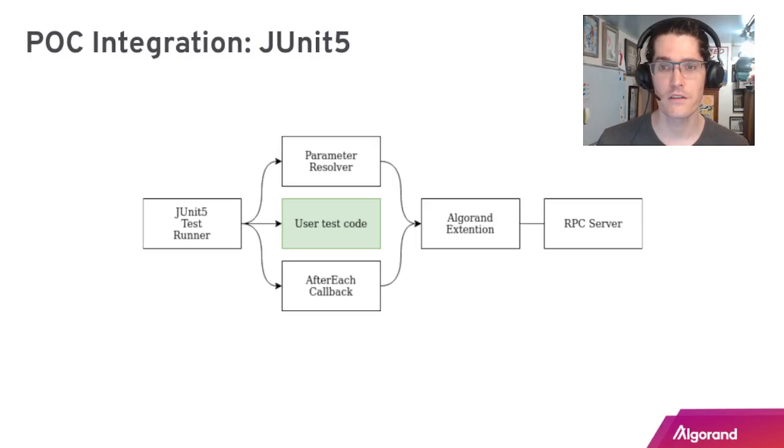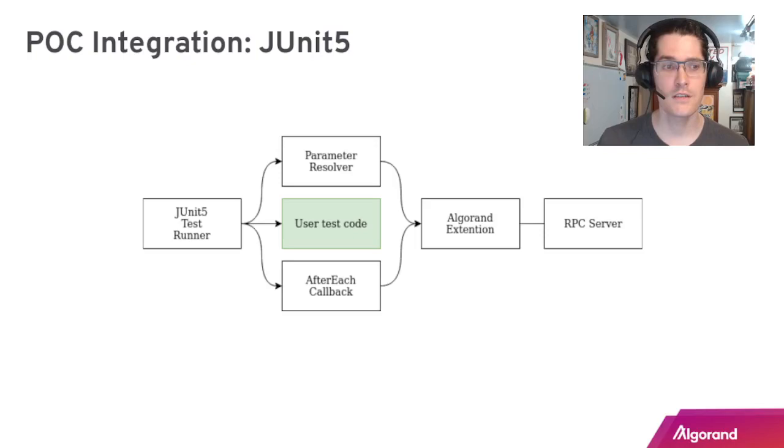This allows the extension to manage the resources. The extension is actually starting the RPC server and then it's managing calls into the RPC server for controlling the network.